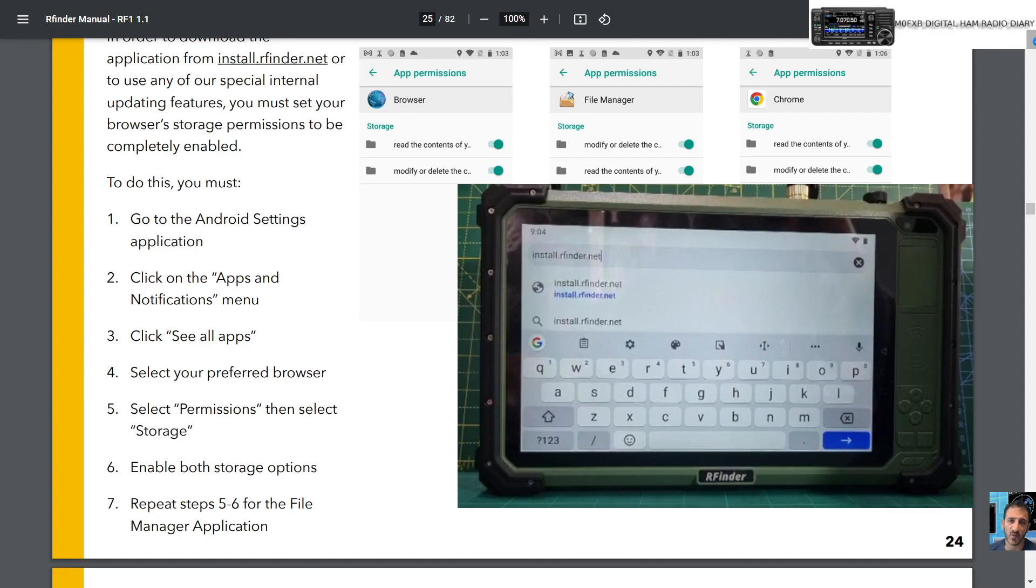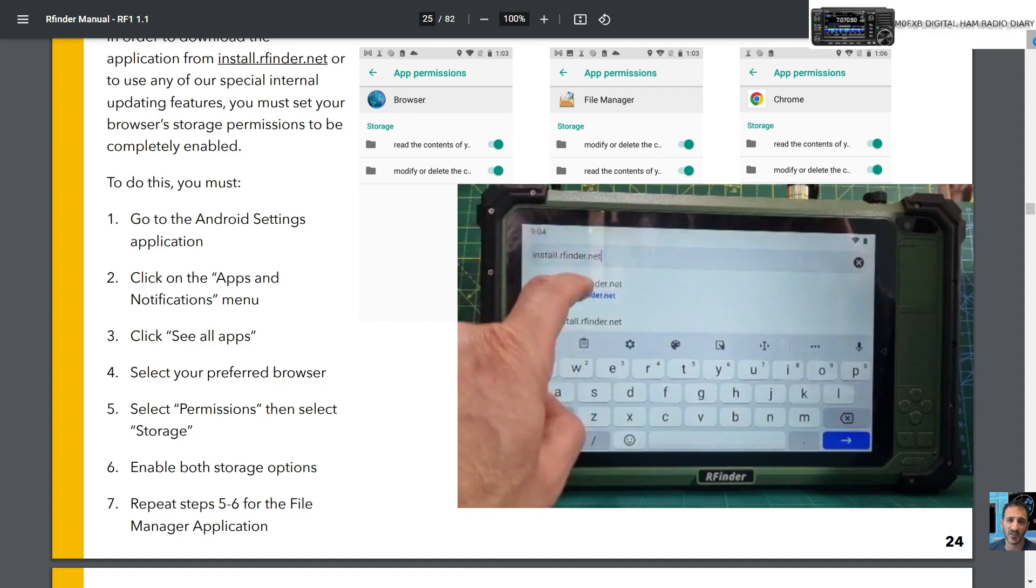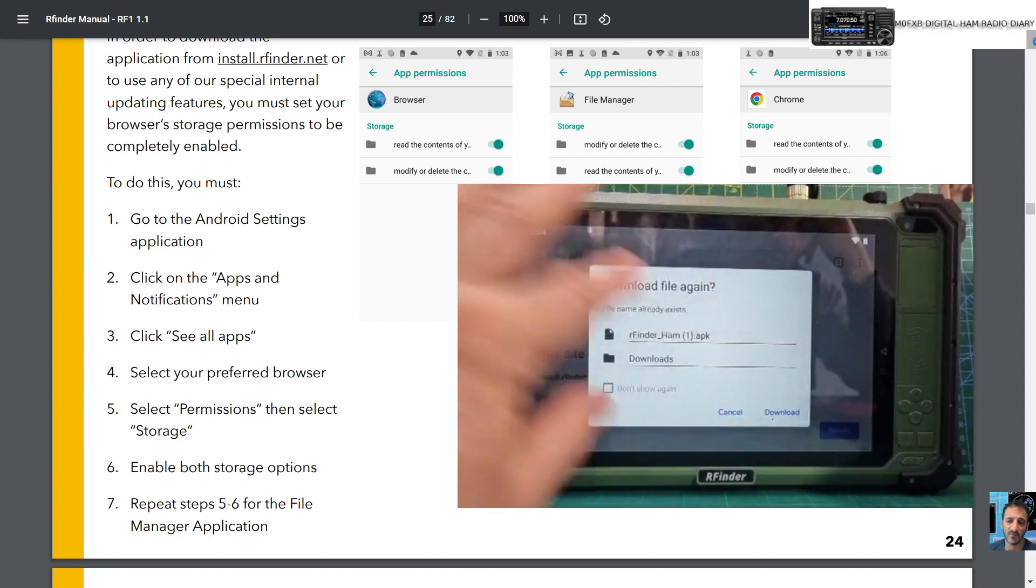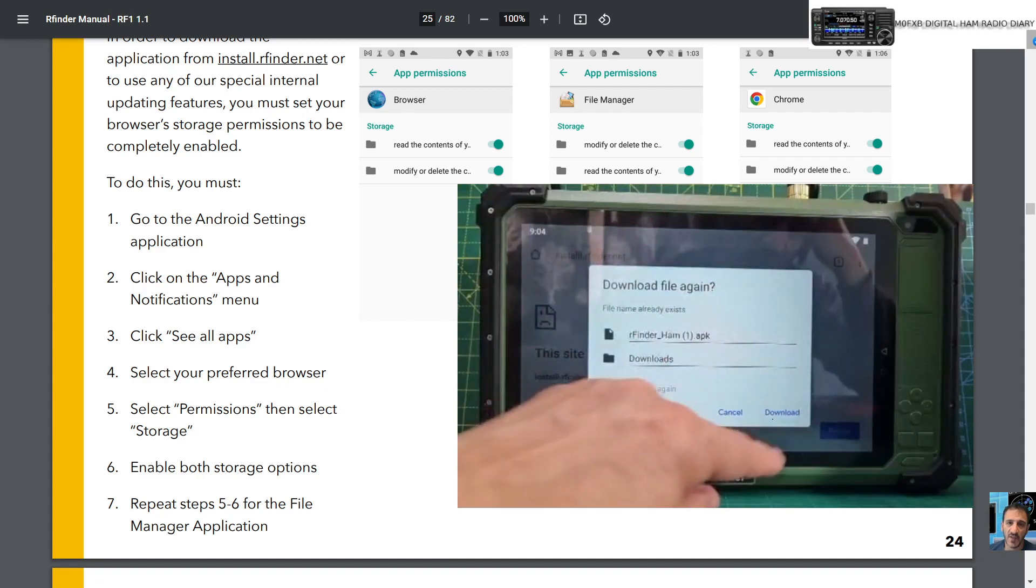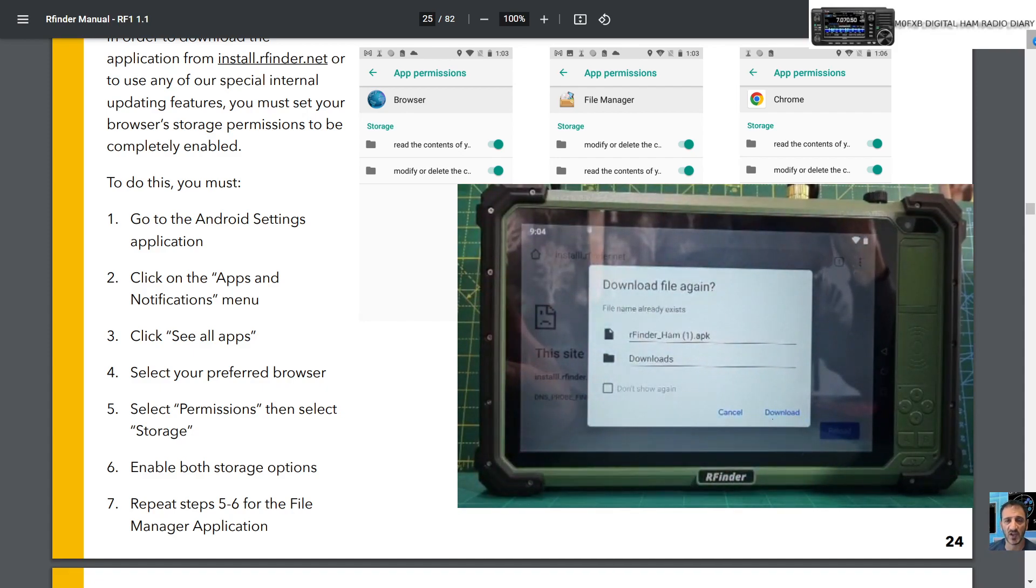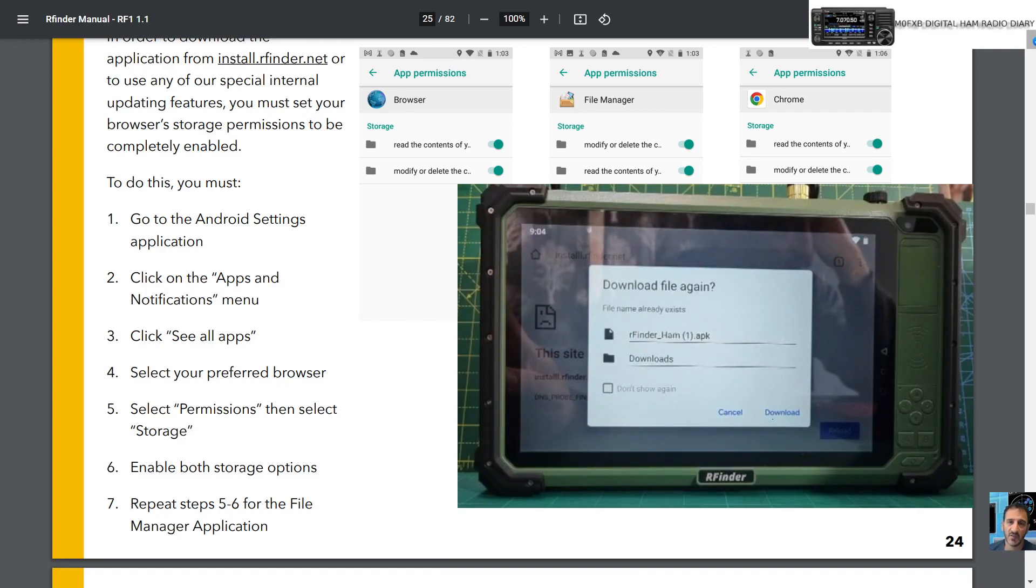To download R Finder, just type in install.rfinder.net and tap it. We're using Chrome and you'll get this. If you select download everything will be fine, but if you get an SD card not found error, it means certain permissions need to be turned on. So I'll show you how to do that now.